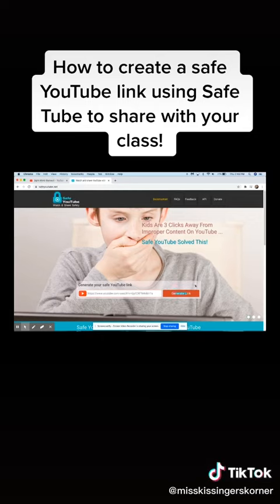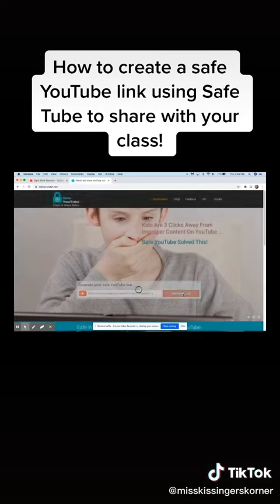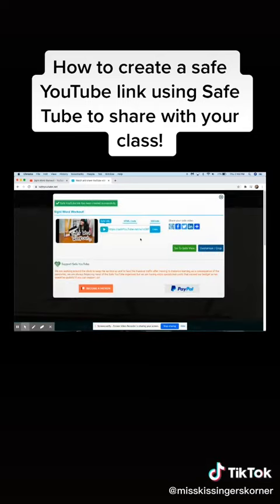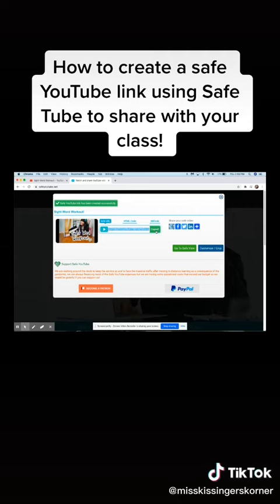Then you're going to click Generate Link and it will create a link right here that you're going to copy and paste into wherever you're going to send it.